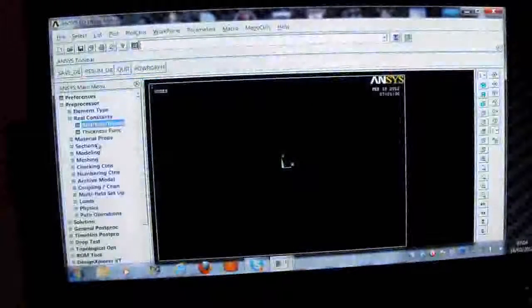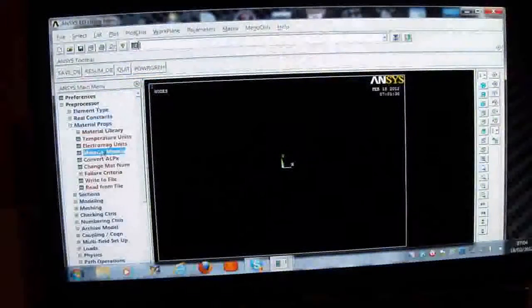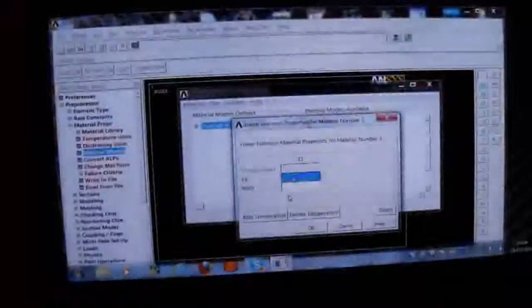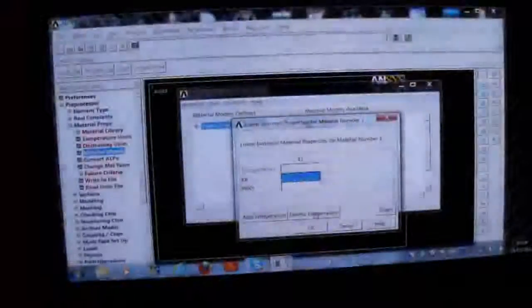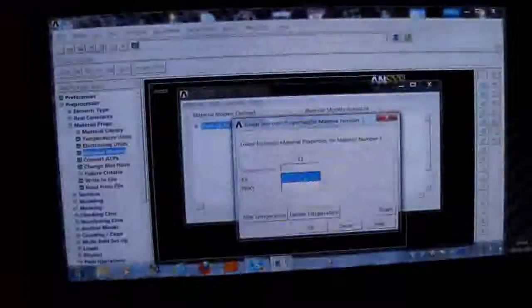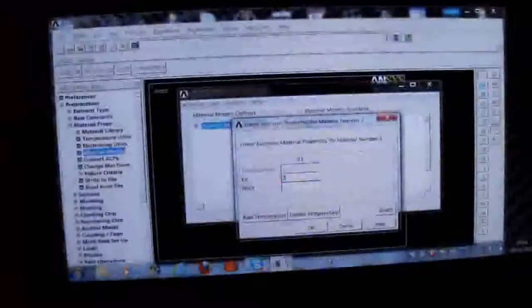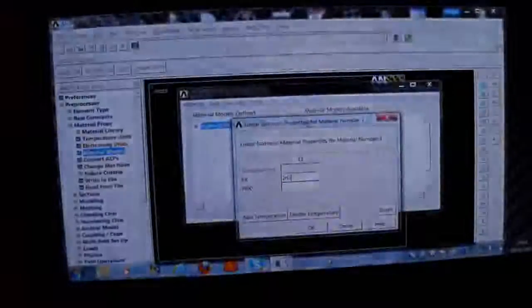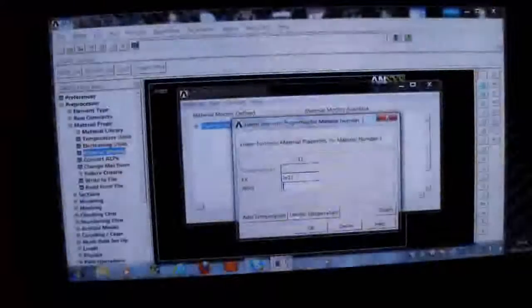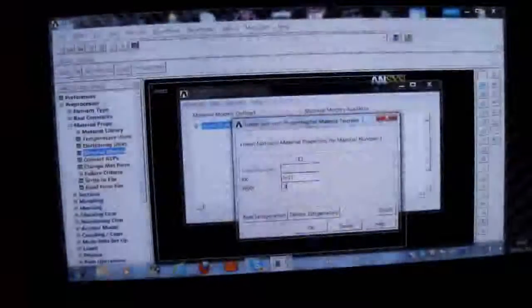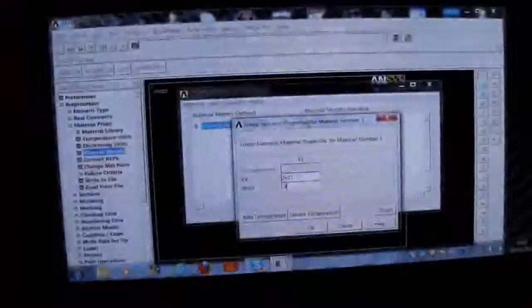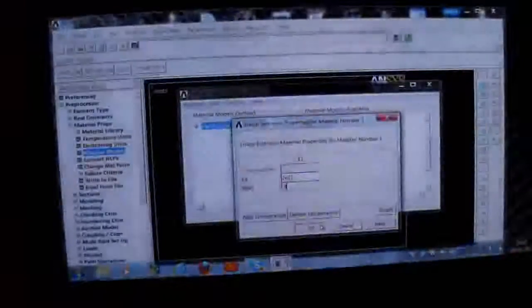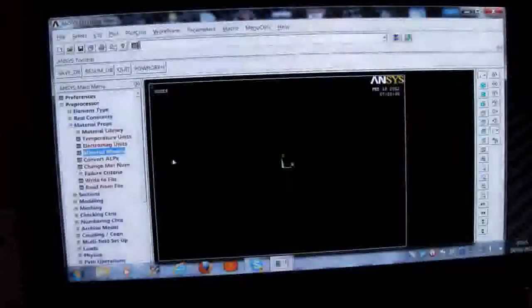I'll pick on Material Properties. I'll pick on Material Models. I'll pick on Structural, double click that twice. I'll double click Linear twice, Elastic twice, Isotropic twice. I'll put in the Young's modulus, which in newtons per meter squared is 2e11. I'll put in Poisson's ratio, which is 0.3. And I OK that. That's fine. And I close this window by pressing Material Exit.